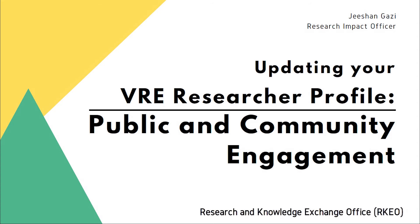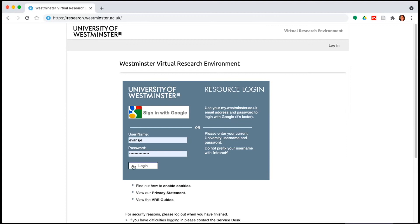In this video we will be demonstrating how you can use the researcher profile module on the VRE to record your public and community engagement activities and how doing so will enable you to track the impact you might generate from these activities. To access the VRE, please type research.westminster.ac.uk into your web browser.